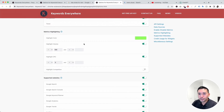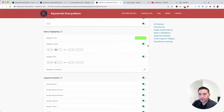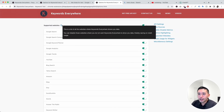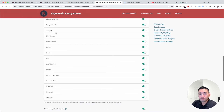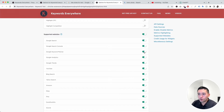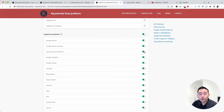Next up is Supported Websites. Keywords Everywhere shows you data on all of these websites, and you can disable any of the websites where you do not want Keywords Everywhere to show data — this is another great way to conserve on credits.